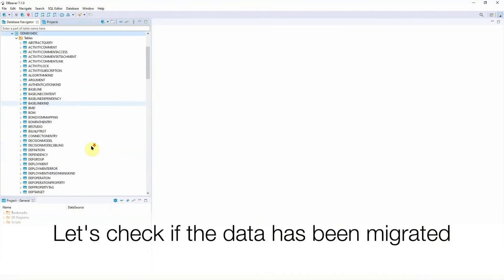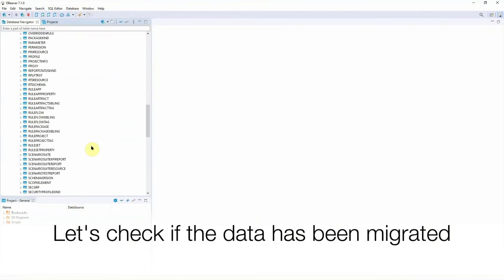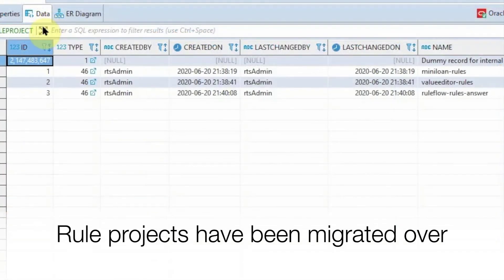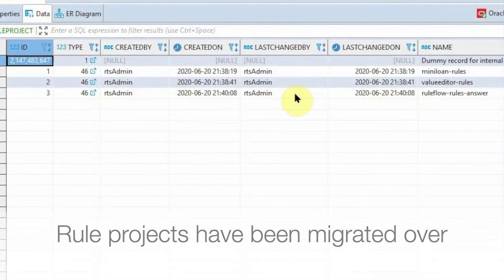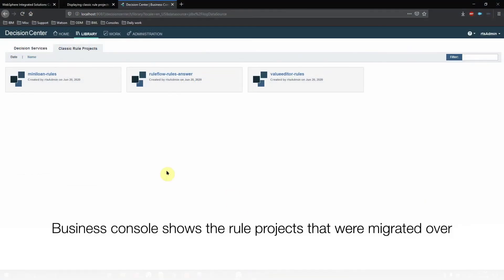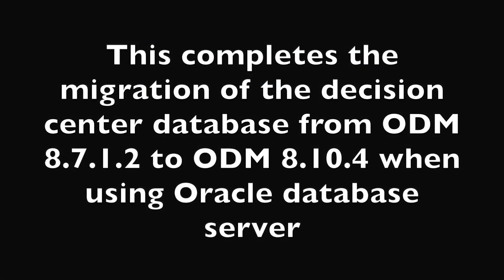Check if the data has been migrated successfully. In Business Console, check if you can see your rule projects. Your Decision Center database migration is now complete.